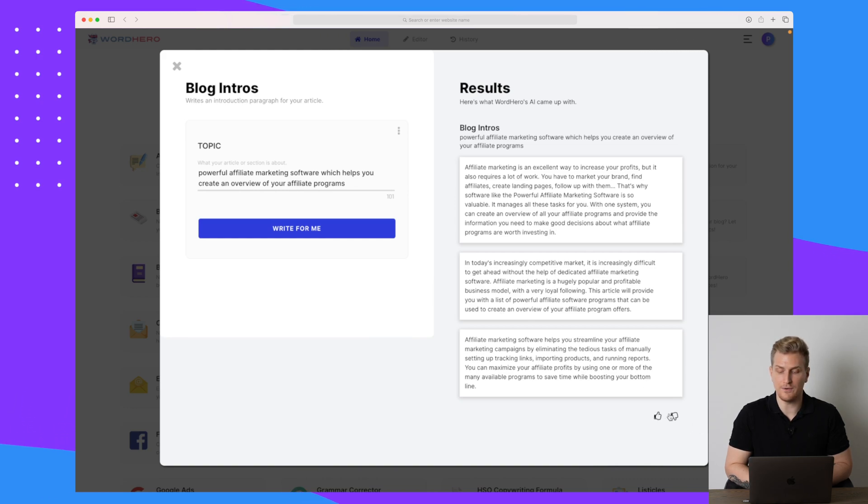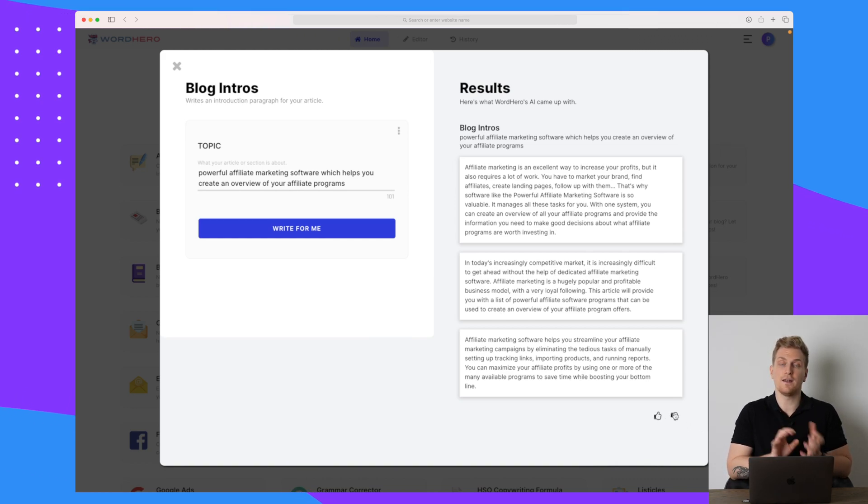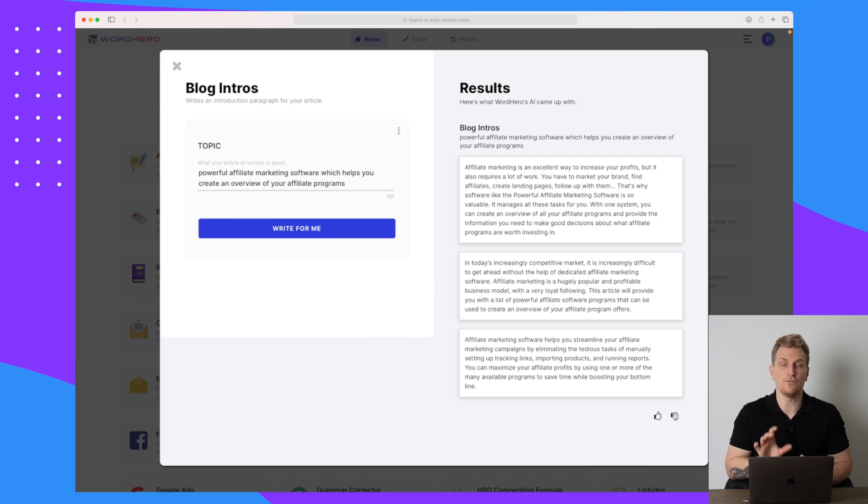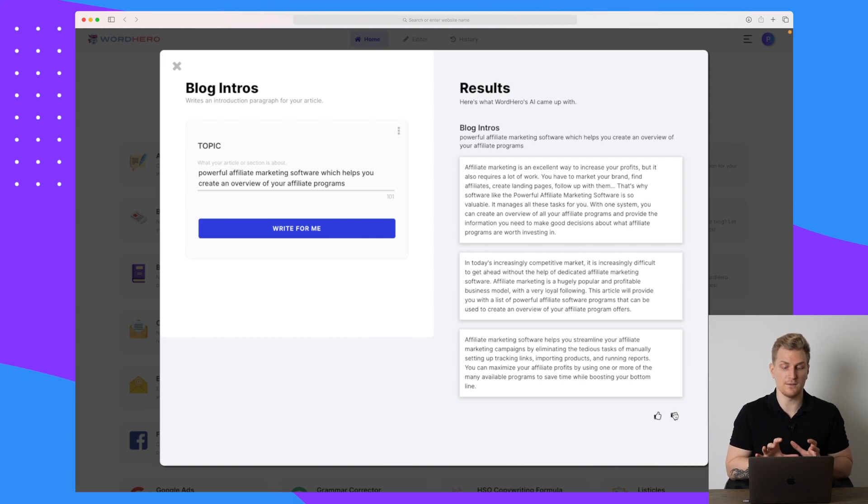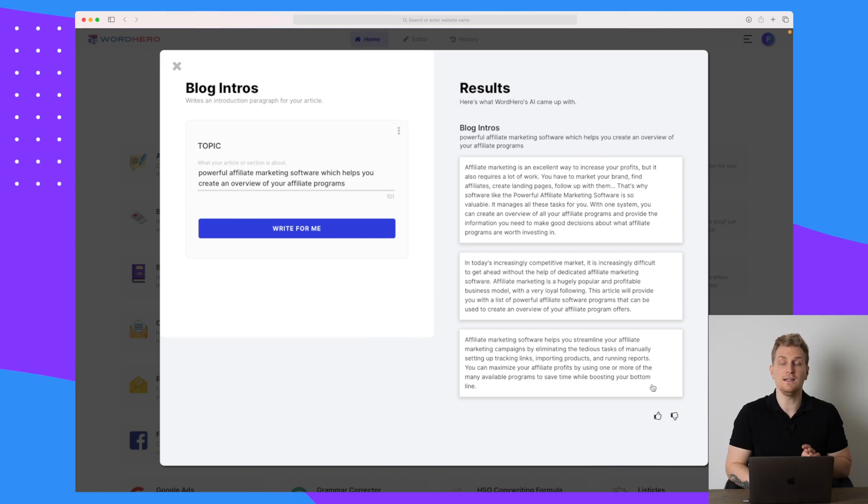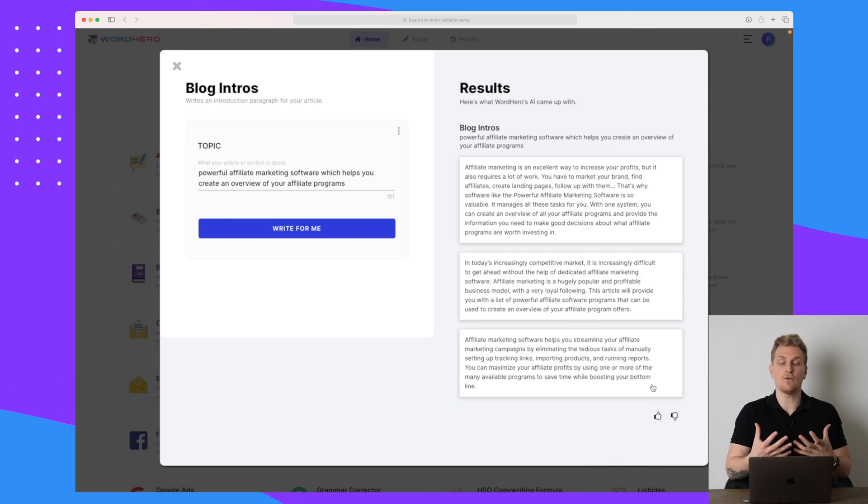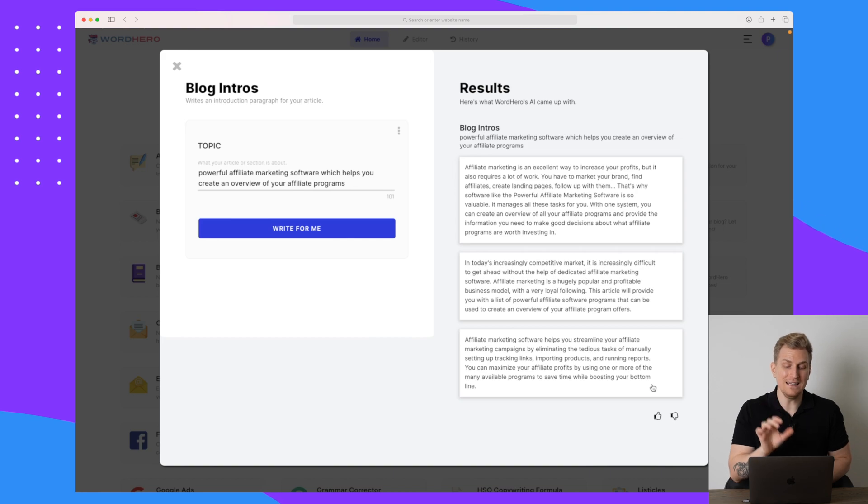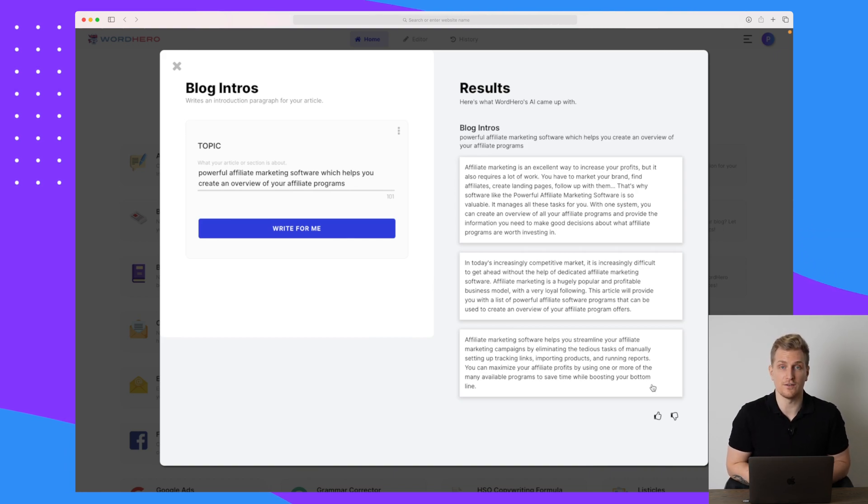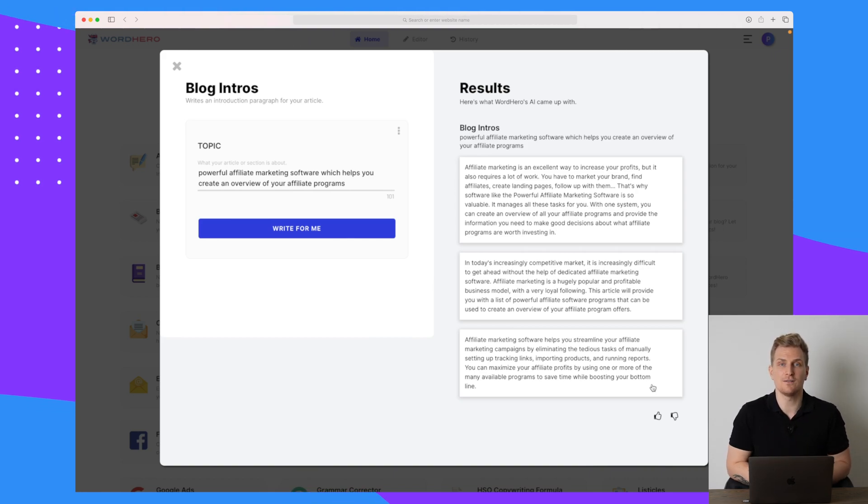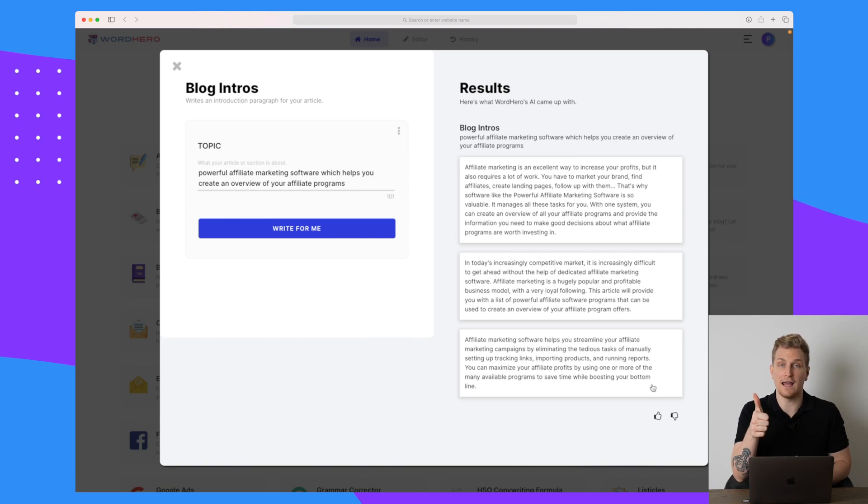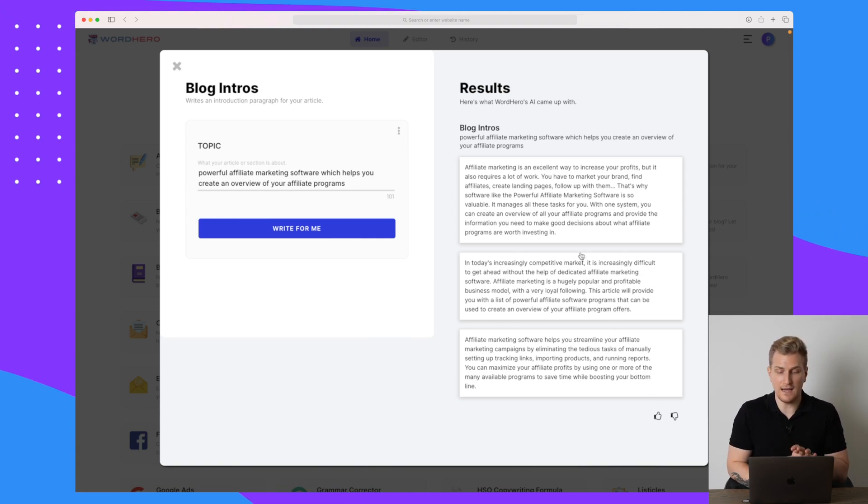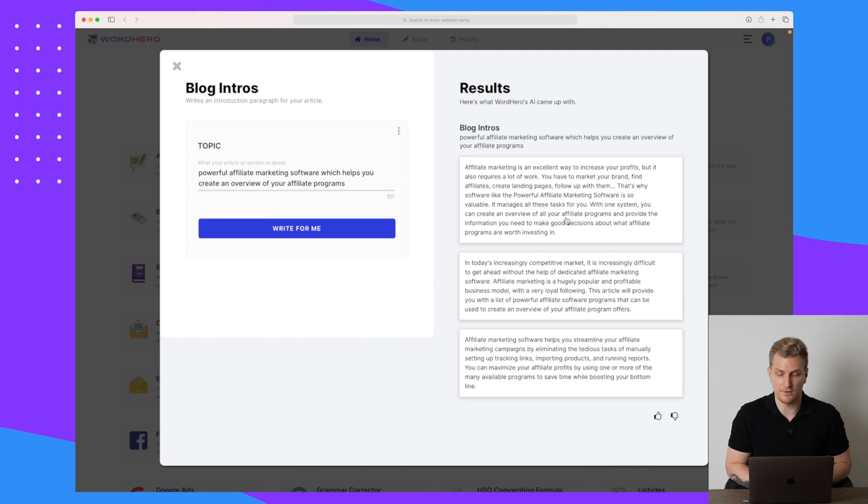In the bottom, we can give some feedback whether the introductions were great or not so good. And this feedback is used to improve this specific tool. And what I have seen in their future roadmap is that later on, they will add so we can create keywords, which need to be used in the blog introduction. If you think that's an interesting feature, then please give this video a like.